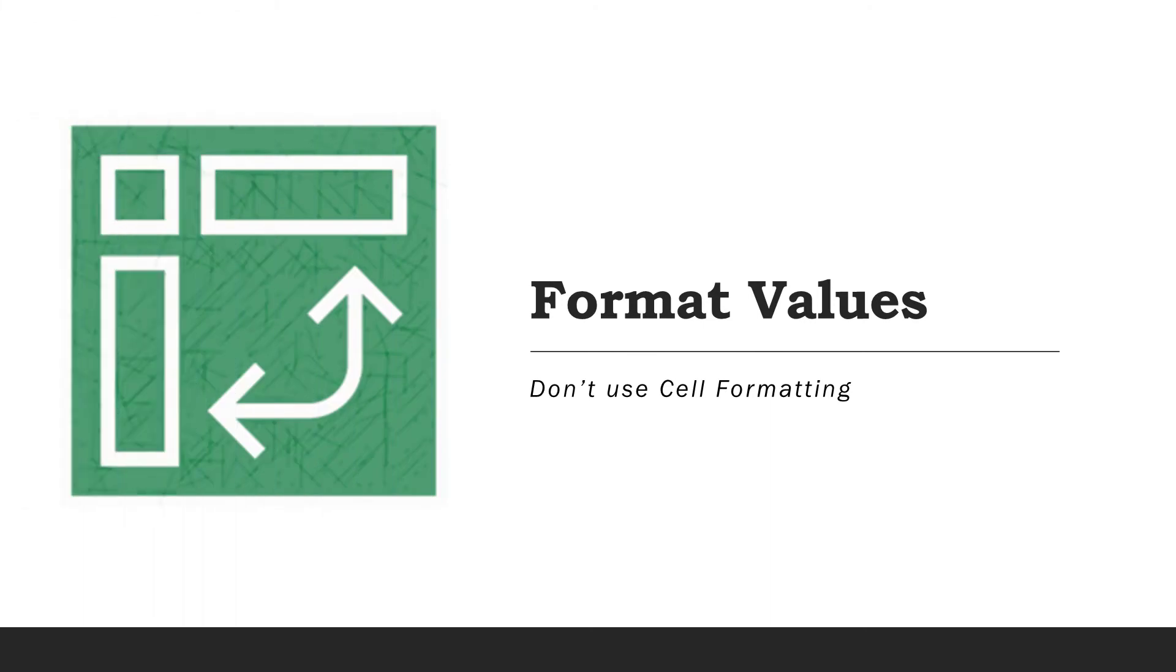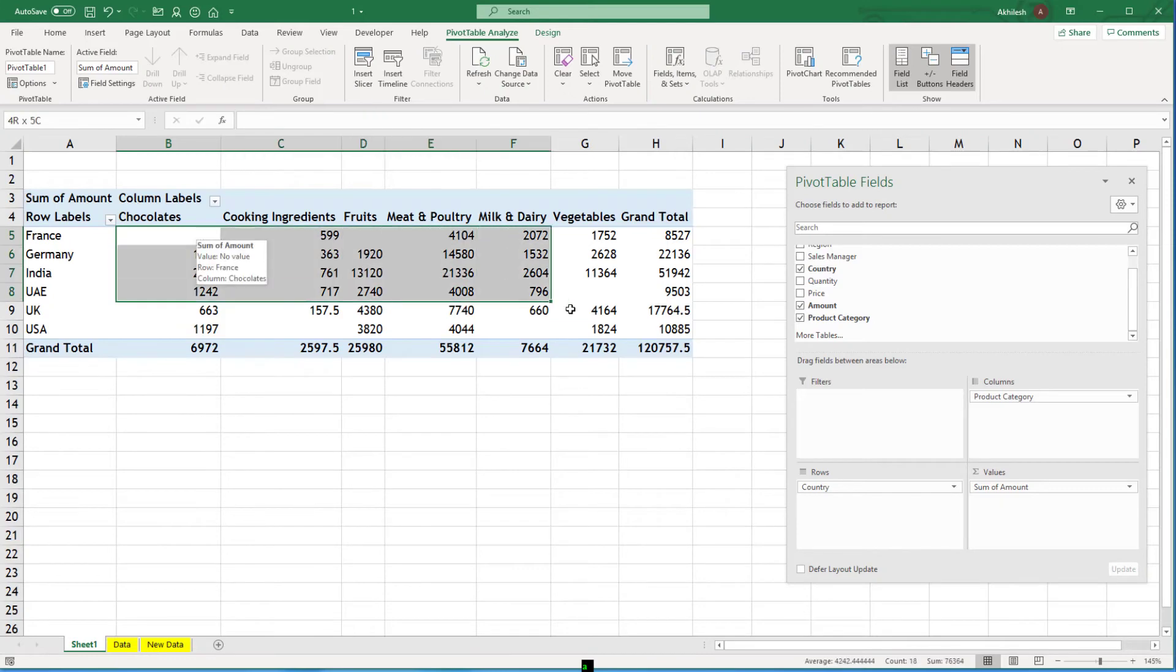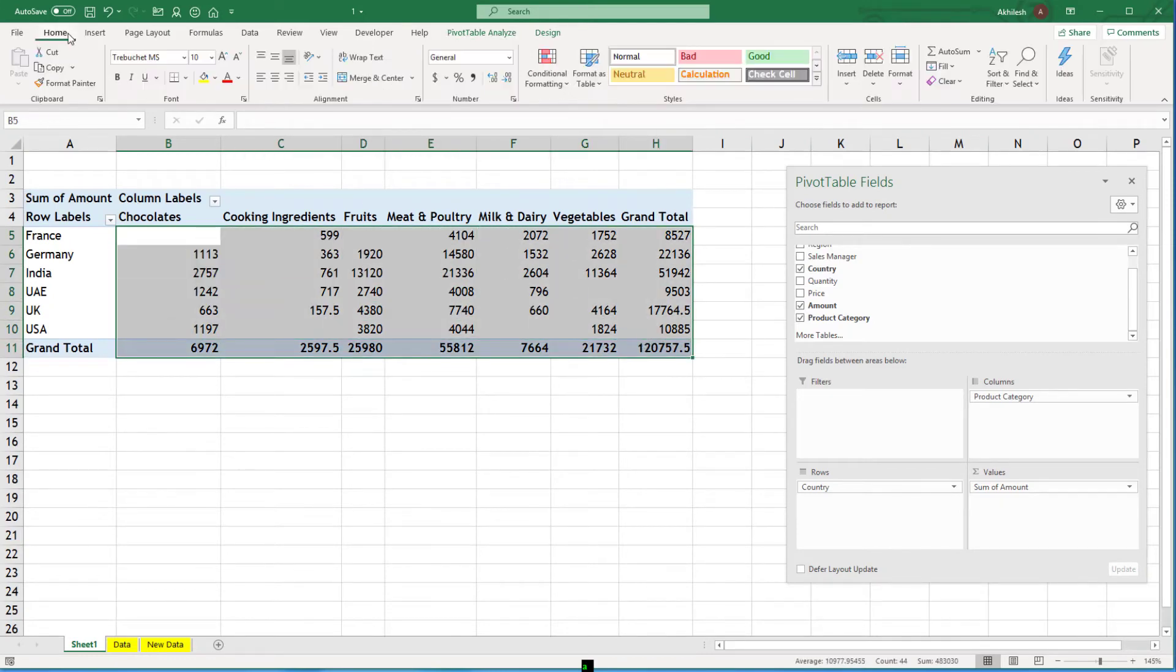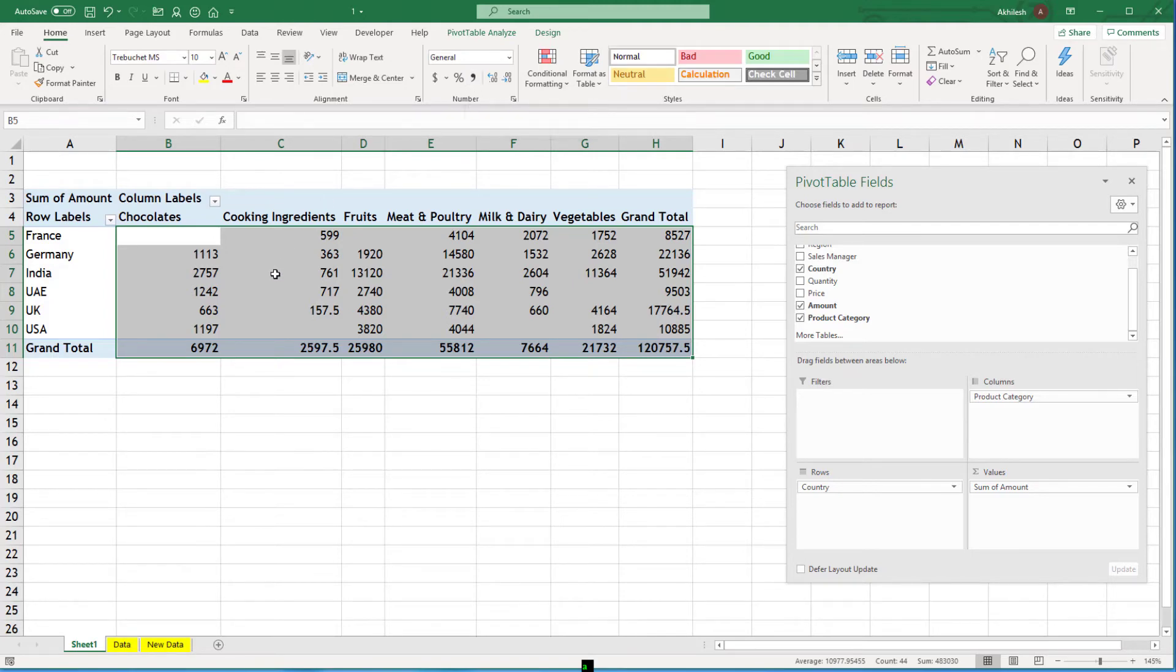To make it better you can just format the cells. Normally what you would do is you will select all the data and you will click on this comma to bring that comma-separated thousand separator. But I would not advise because the number of cells and the format of this range will vary a lot in pivot tables.